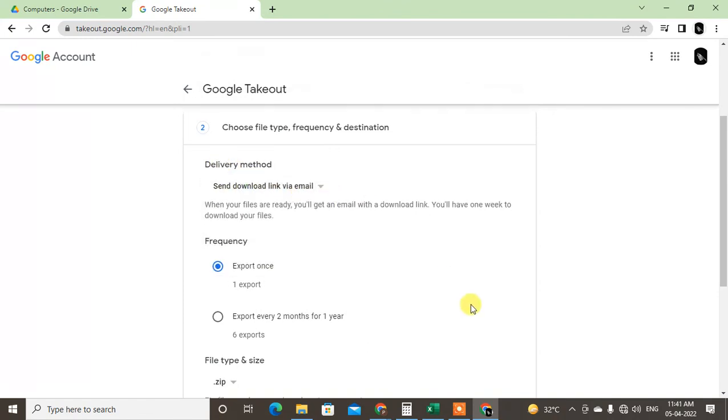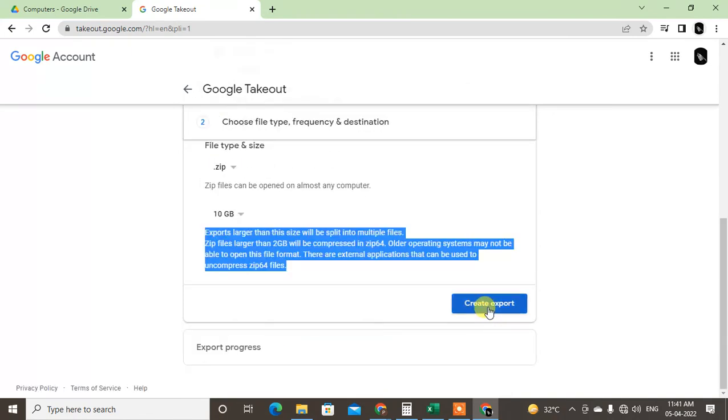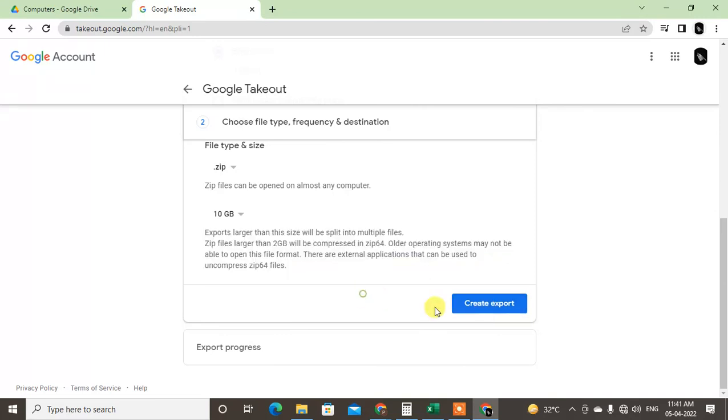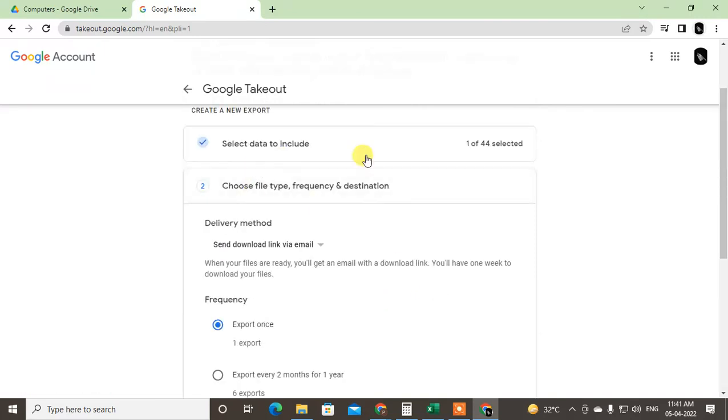After you create export, you will get one download link on your email ID within a couple of hours or maybe one day. So just come to your Gmail account and check whether you have received the download link or not.